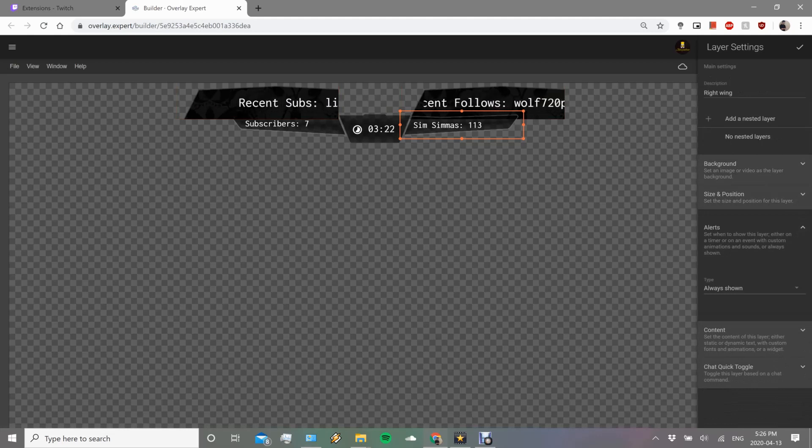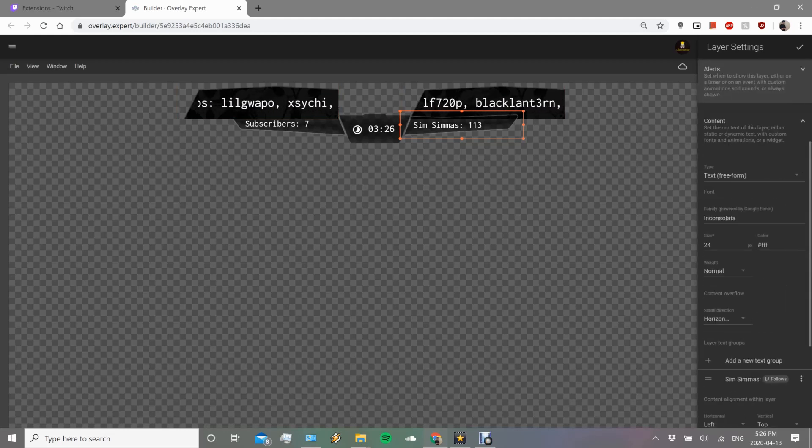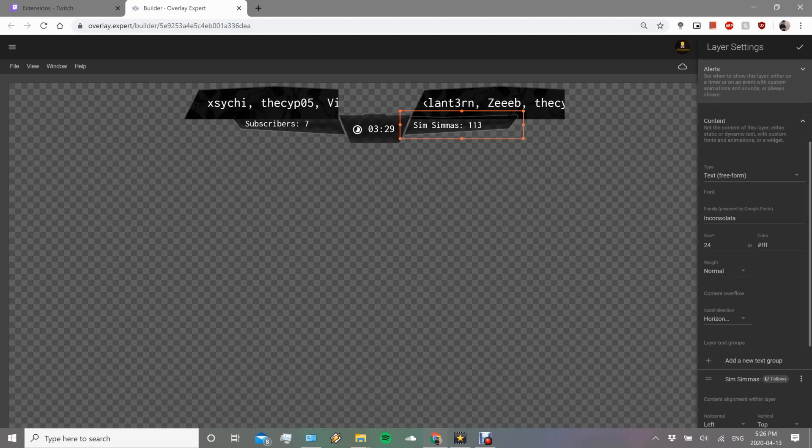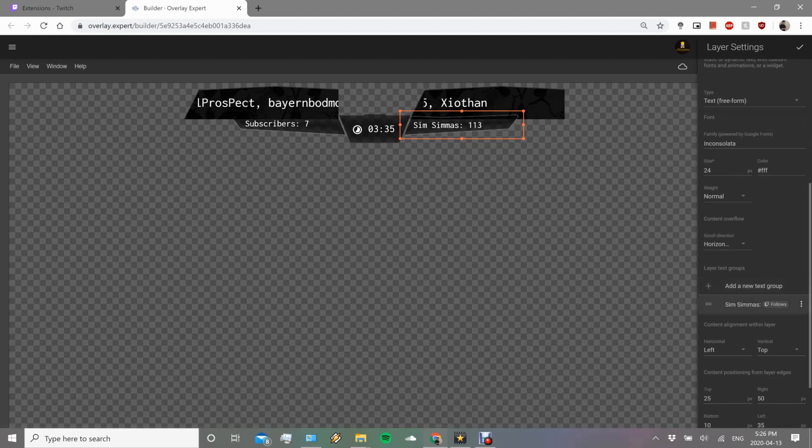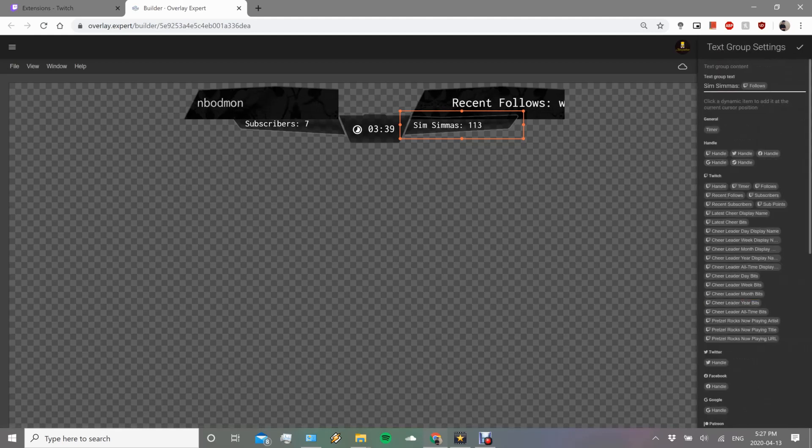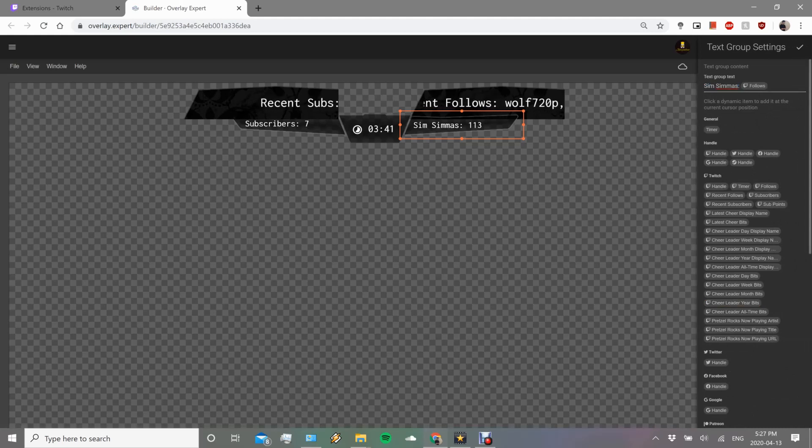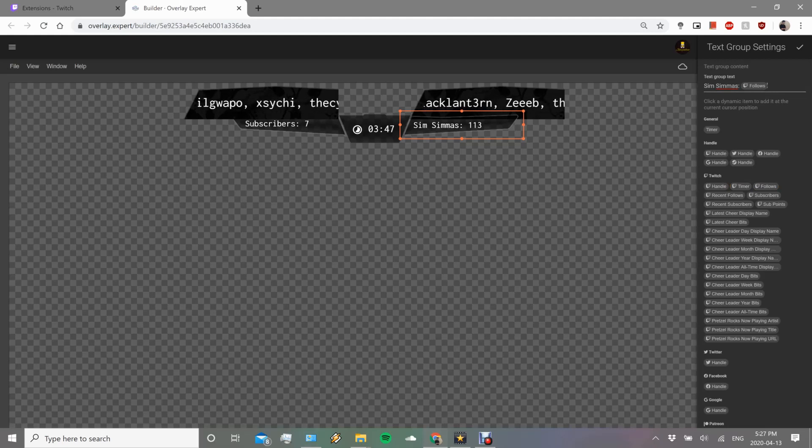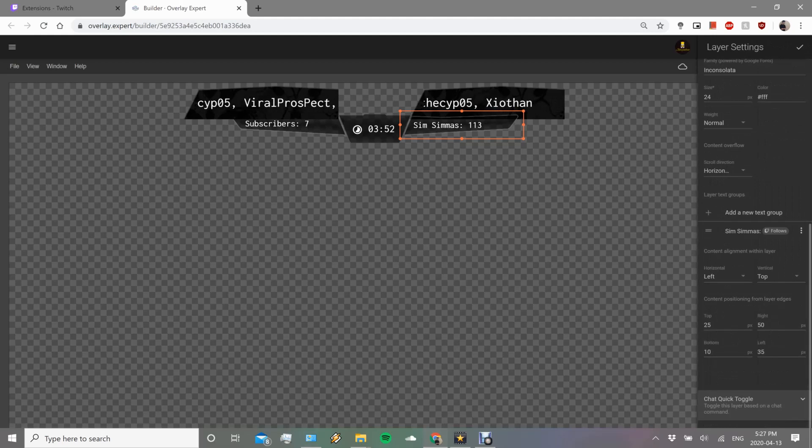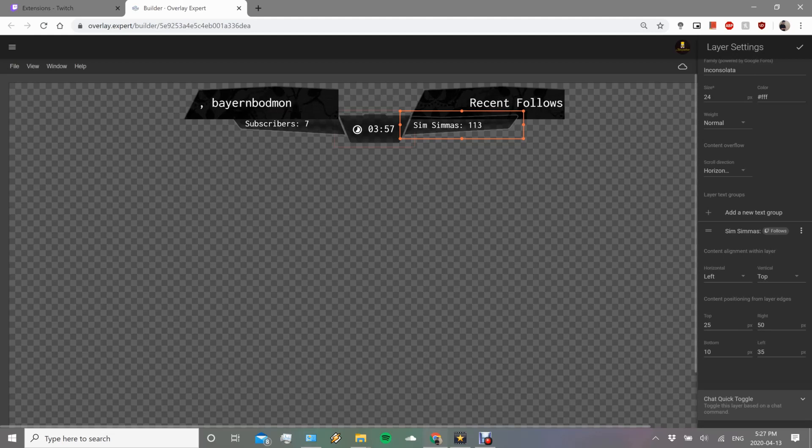That's for the followers, just showing you the widget there. I put the text just so it says recent follows before it, so people know what they're reading once they're looking on stream. You can put the alignment with the layer, horizontal, vertical, top, right, all that stuff. The last thing is actually chat quick toggles, so you can make these toggleable via chat commands.